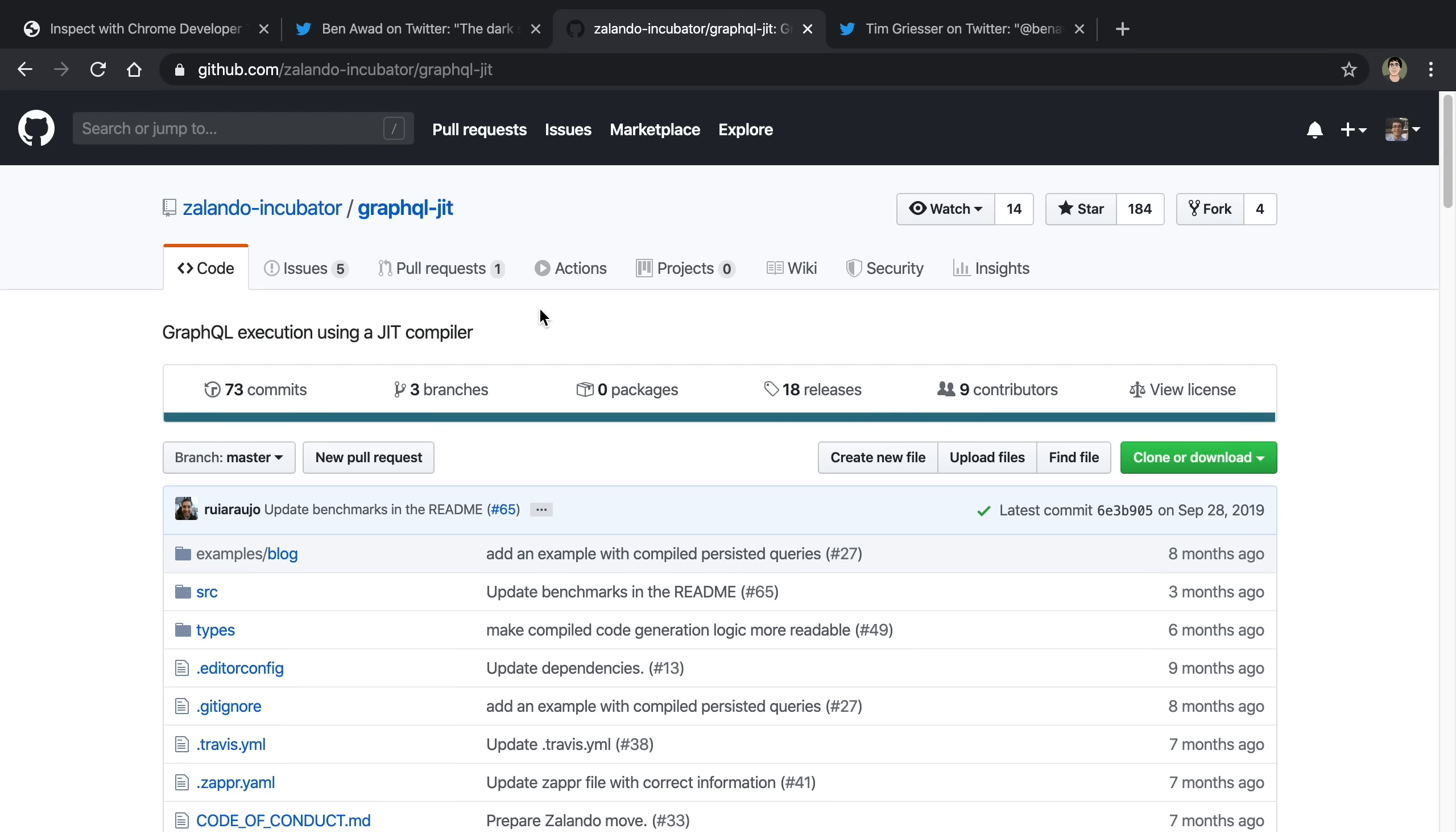GraphQL JIT was another one multiple people recommended to me. This is an alternate implementation of GraphQL runtime. So instead of using GraphQL JS, I would use this to run my request. I haven't actually tried this out yet, so I can't say if it's any good. But this is on my list. It looks like it has a lot of potential.